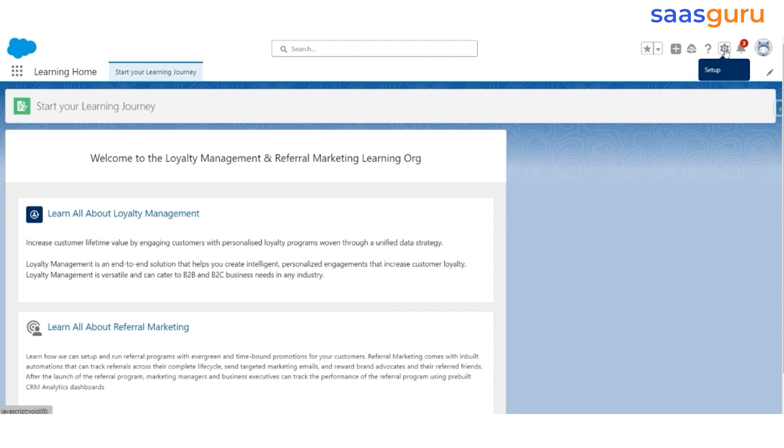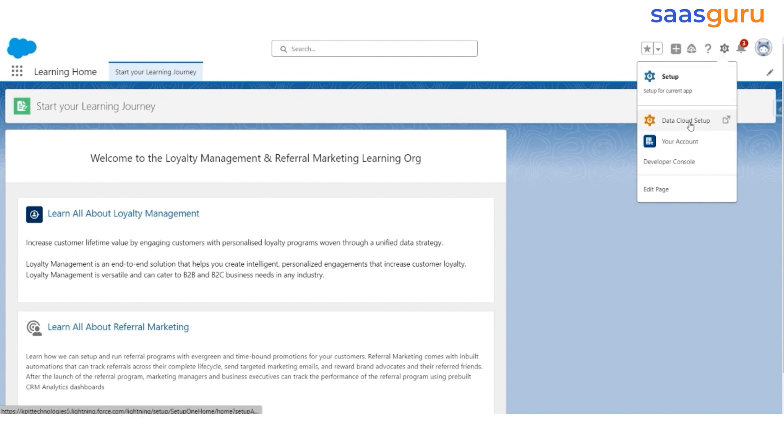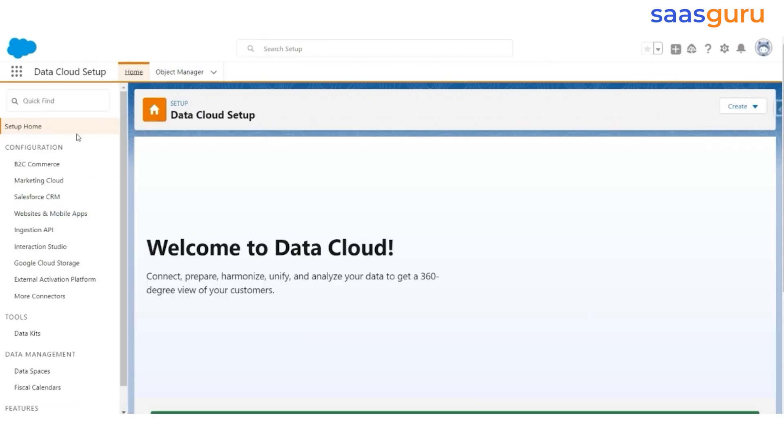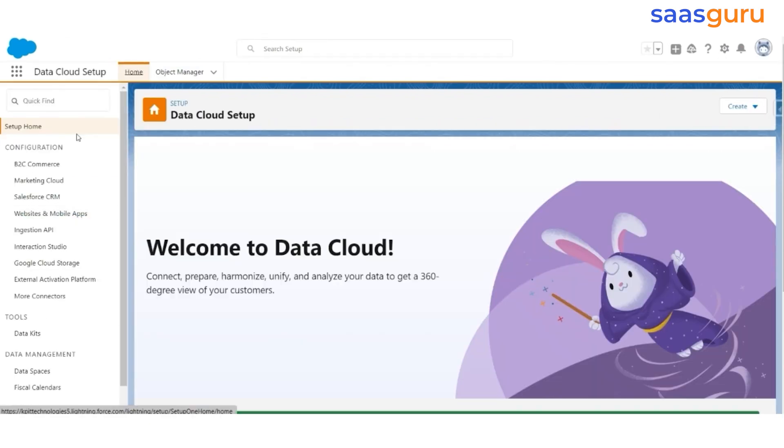To do this, go to the data cloud setup from the gear icon. Here you will find multiple options to integrate data, not just from CRM but also from other sources.